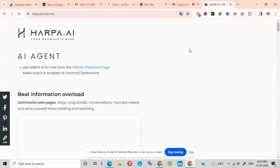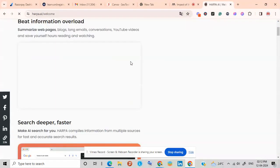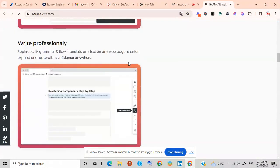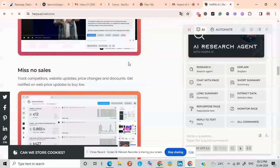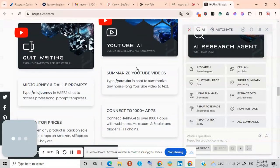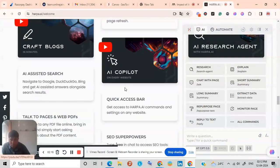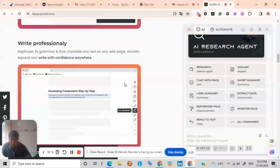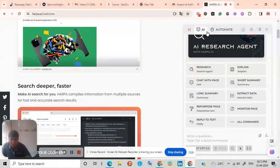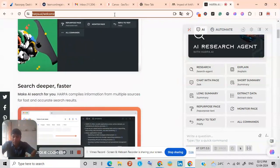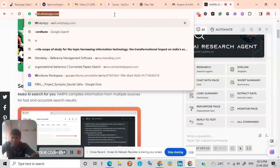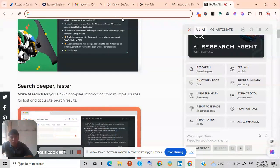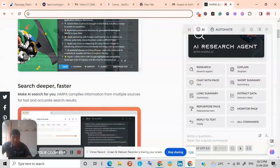Harpa.ai and you can add it to your Chrome browser. As I have already installed it, so it is not showing to me, but you can do it with the help of web store as well from web store.